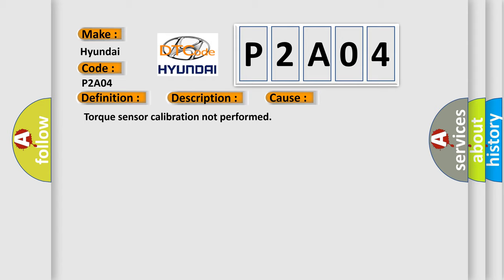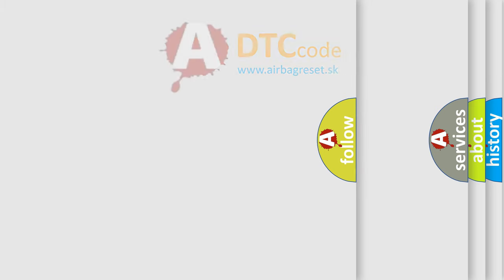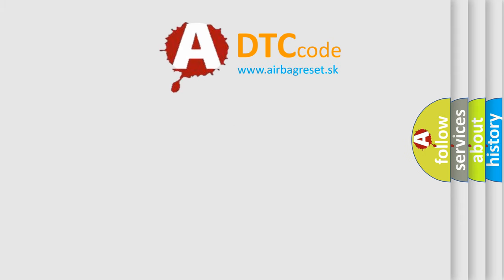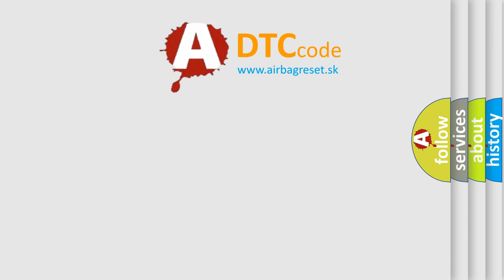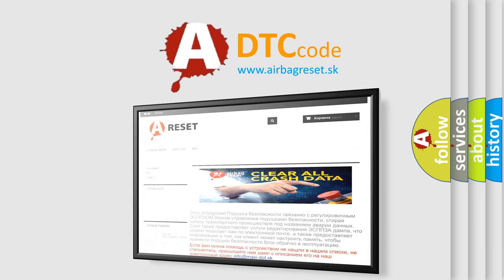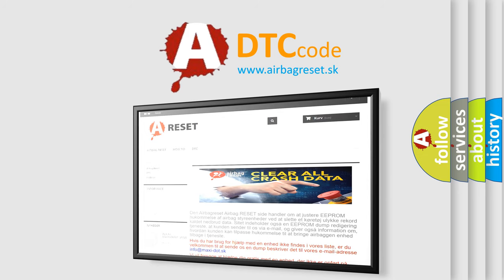The airbag reset website aims to provide information in 52 languages. Thank you for your attention and stay tuned for the next video.